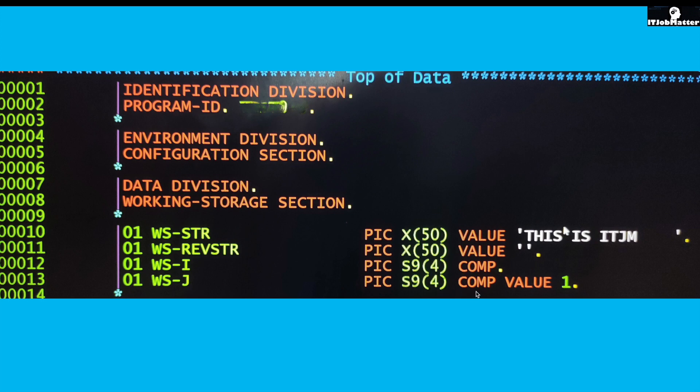I'm creating a separate video where I will explain when we should use COMP, COMP-3, and what the advantage of doing that is. So this is the working storage section. I just need these four variables to do that.